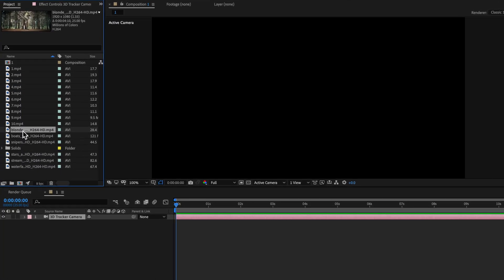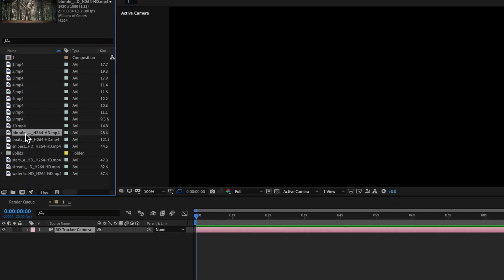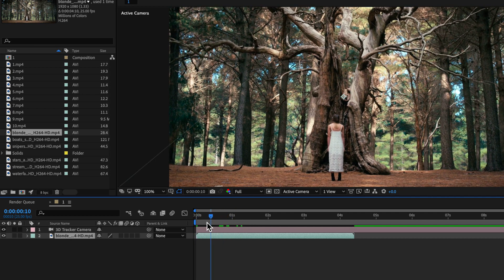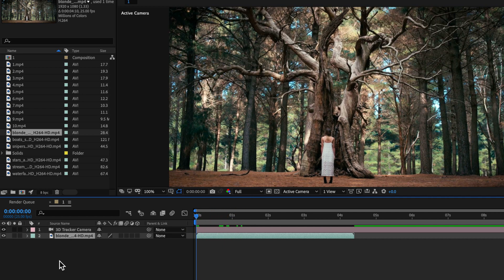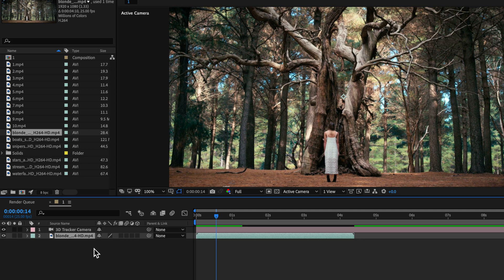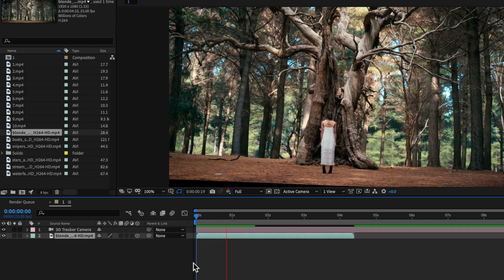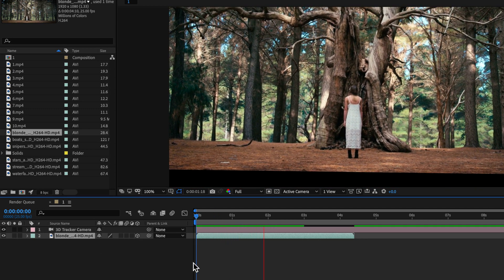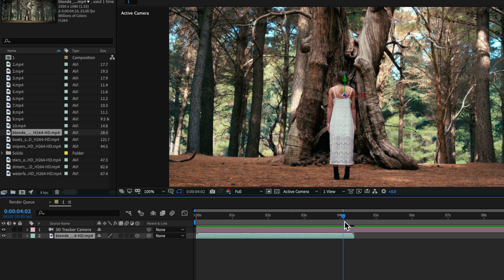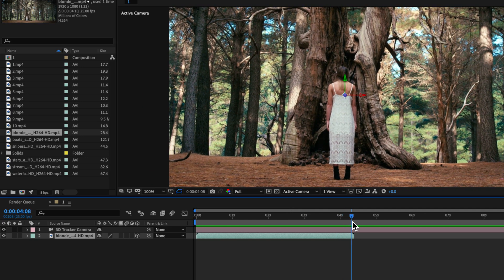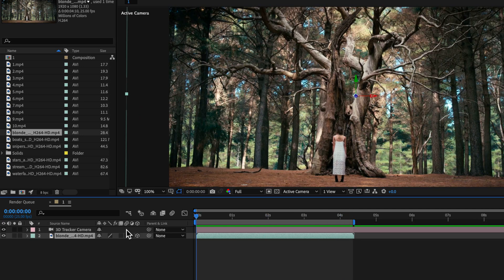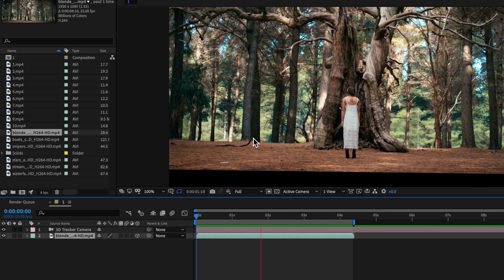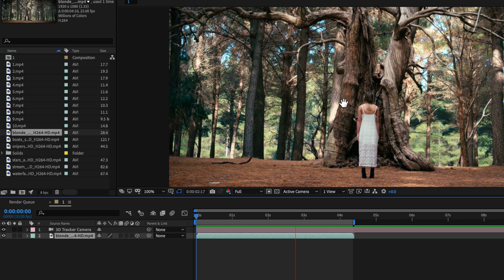I can just drag a clip into my timeline here and then what I can do is just simply make this a 3D layer and that's automatically going to apply that 3D camera information to that layer. Now when I play through you can see it's applied that camera information to that layer behind.